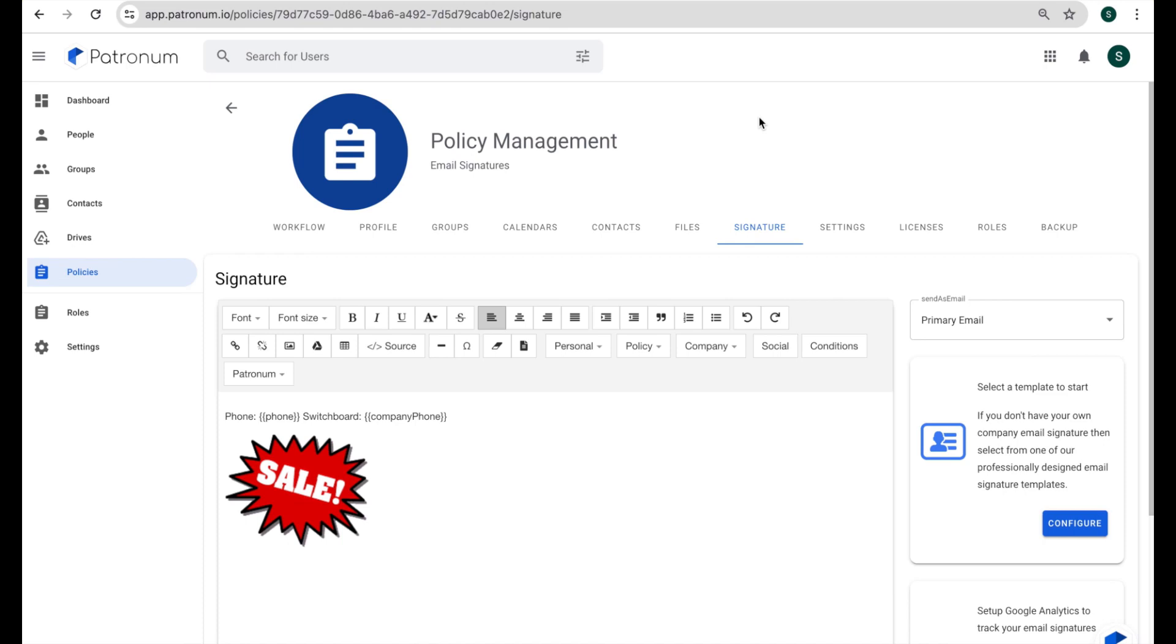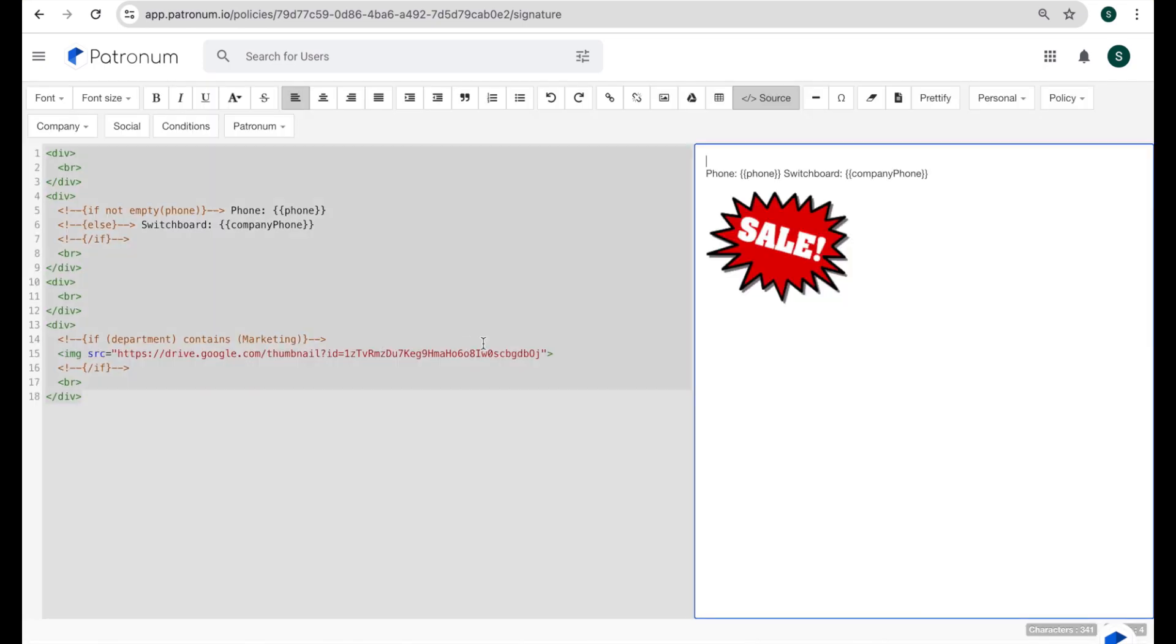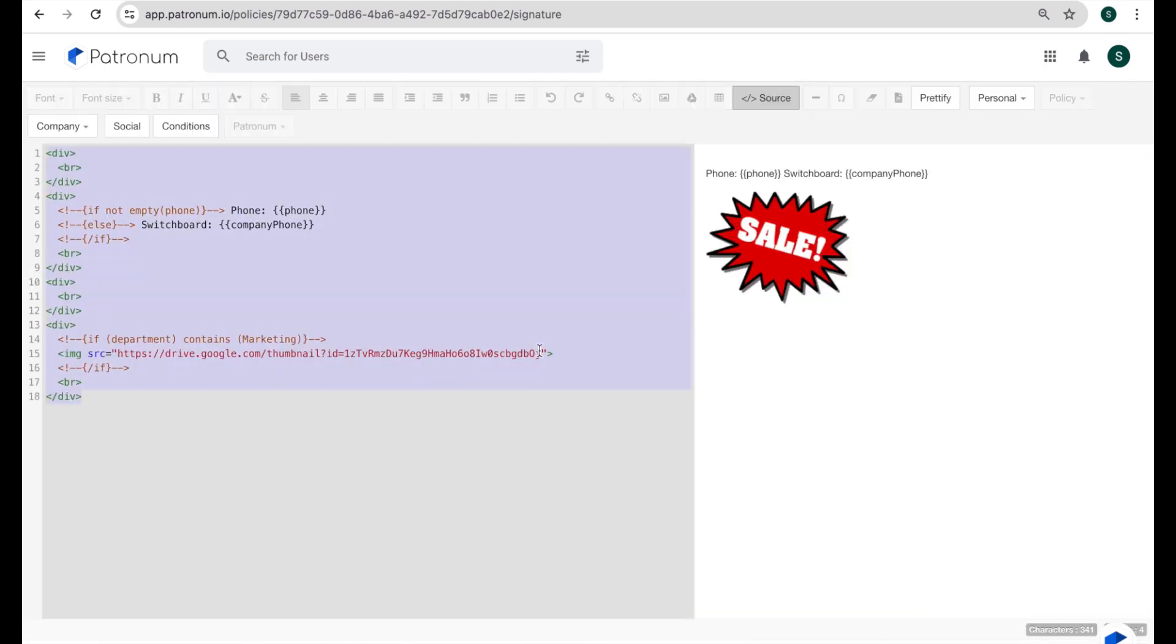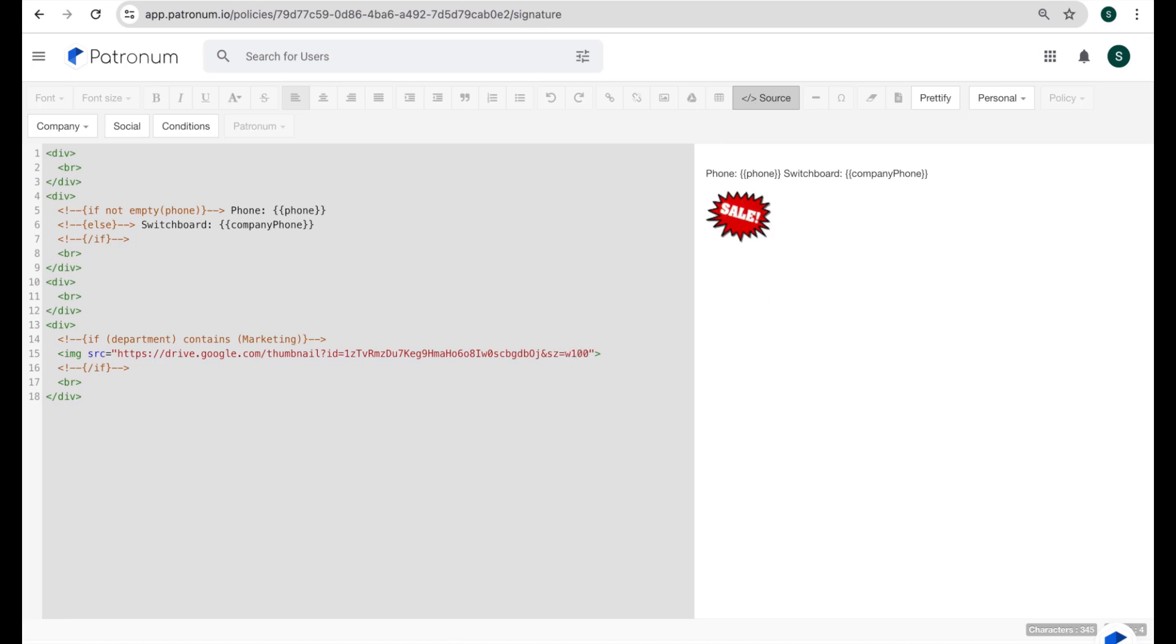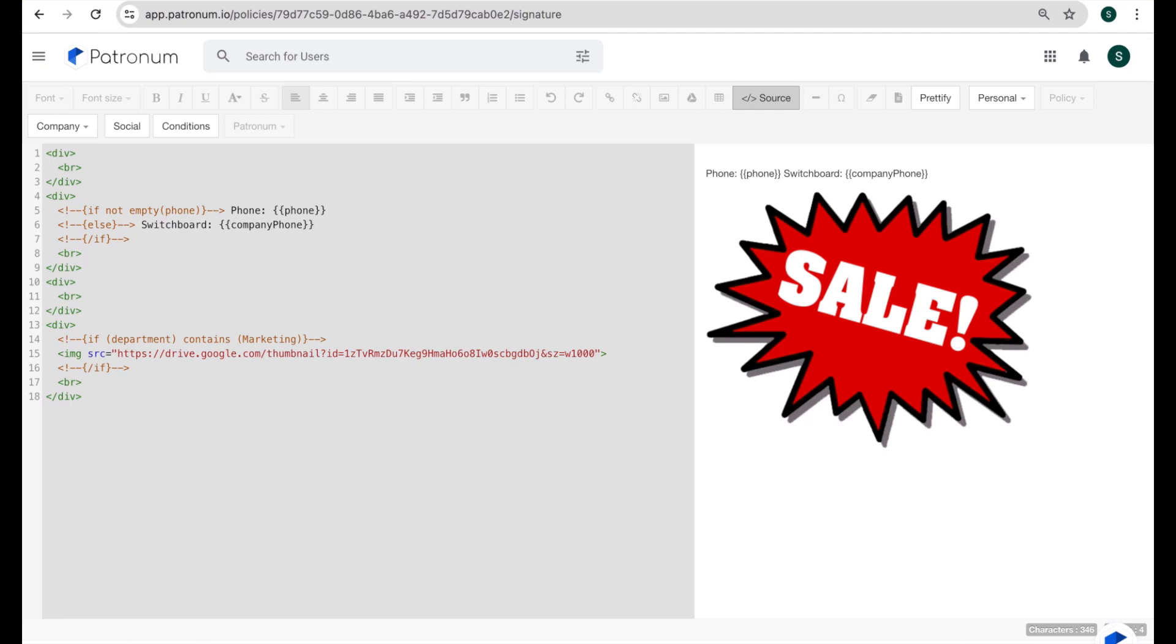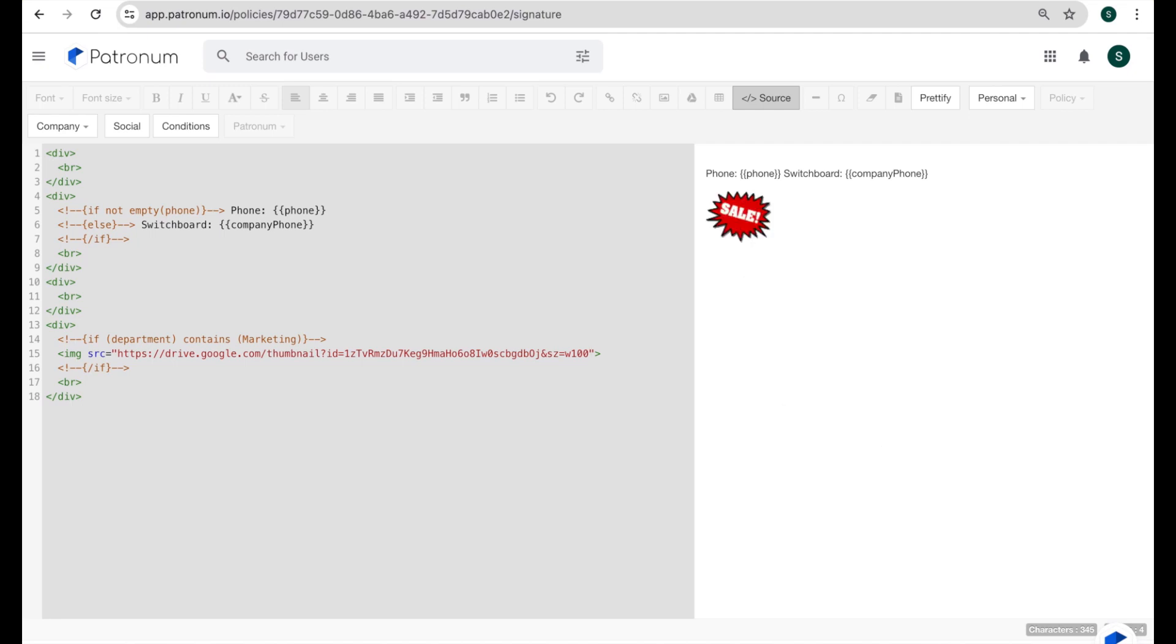Now, there's a neat trick you can do with these images that are hosted through Google Drive, to control the size of them. If we have a look at our source code here, and look at this sale image, what we can do is we can add some parameters to the end of the URL. And we're going to say ampersand, and then SZ for size equals, and then we can put either a width or a height parameter on. If you just put one, it'll automatically adjust the other one to suit to keep the aspect ratio correct. So if we say W100, you see it's scaled the image in the window on the right hand side there to be 100. And if I said 1000, it's going to scale it way up. So using a little trick like that, you can adjust the size of the image.